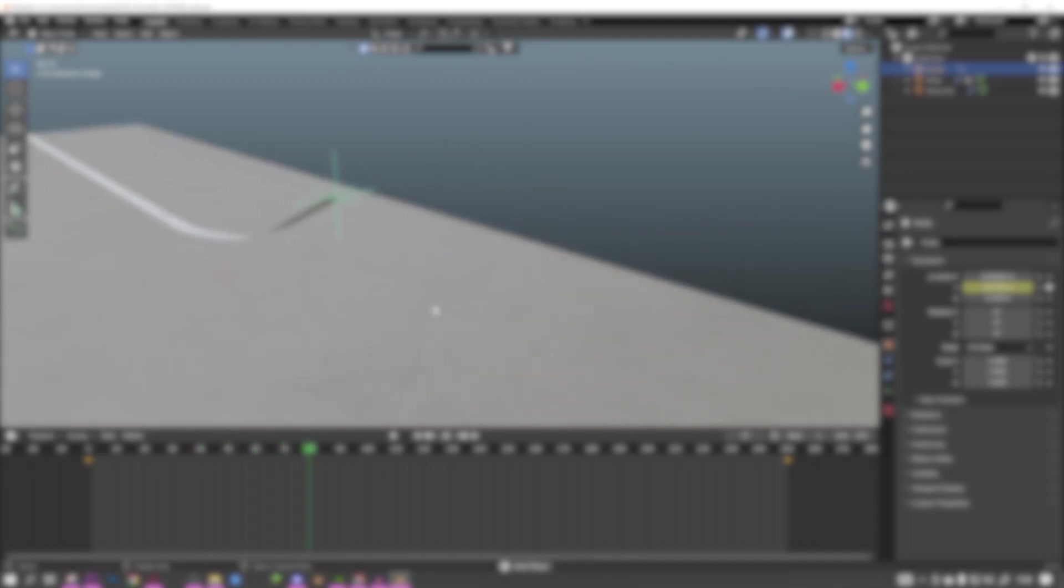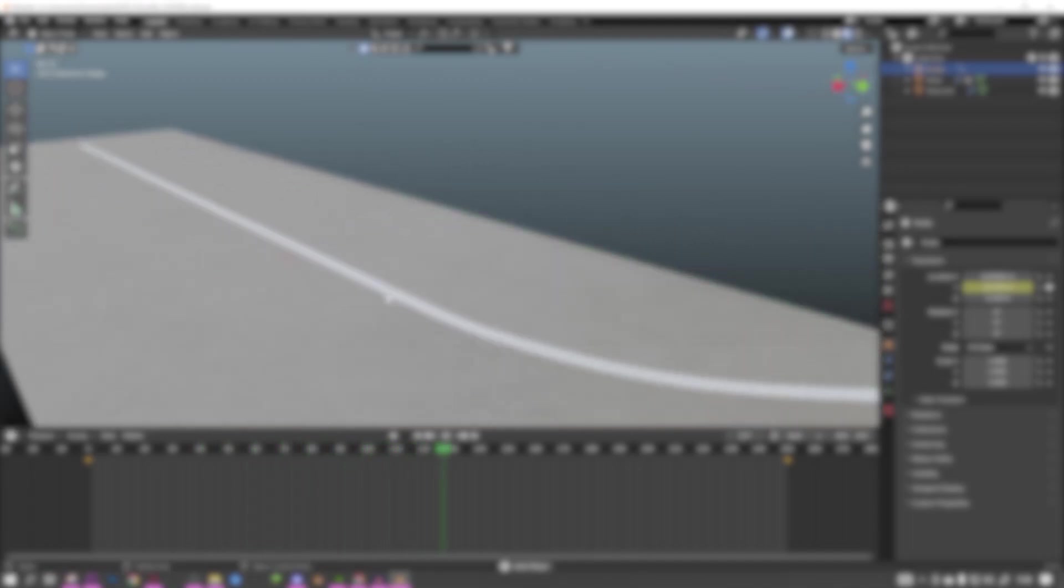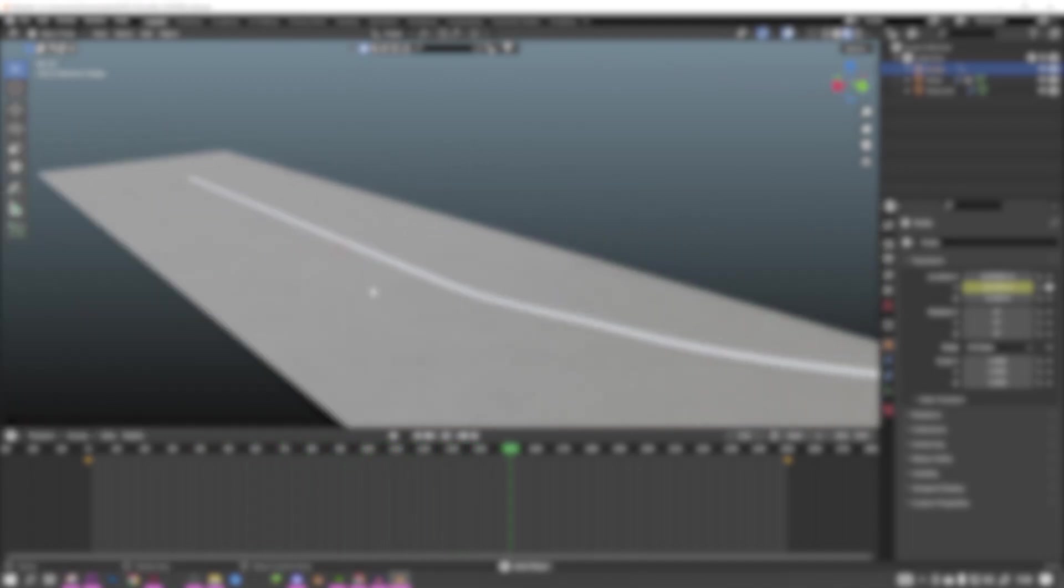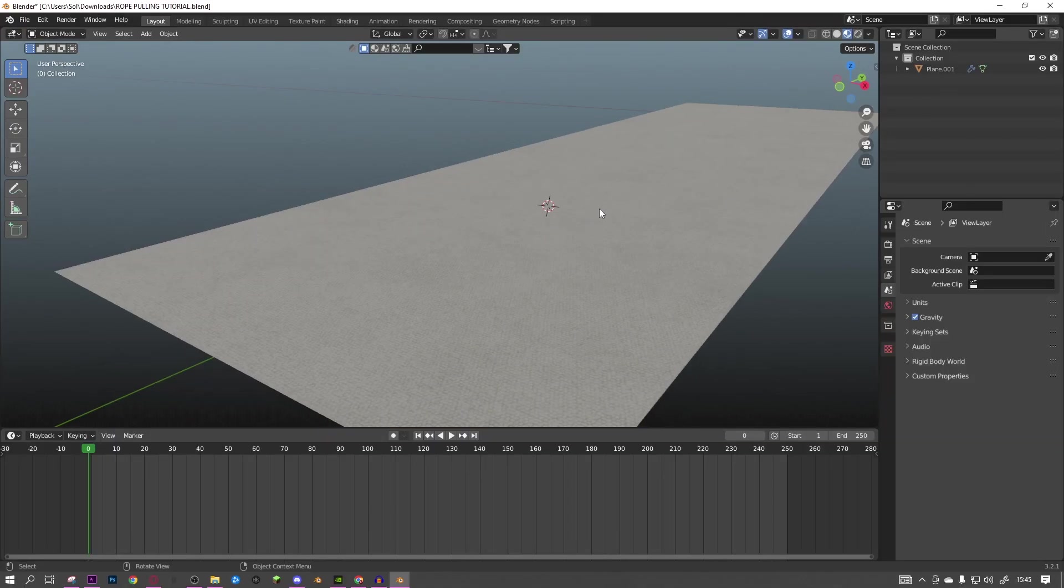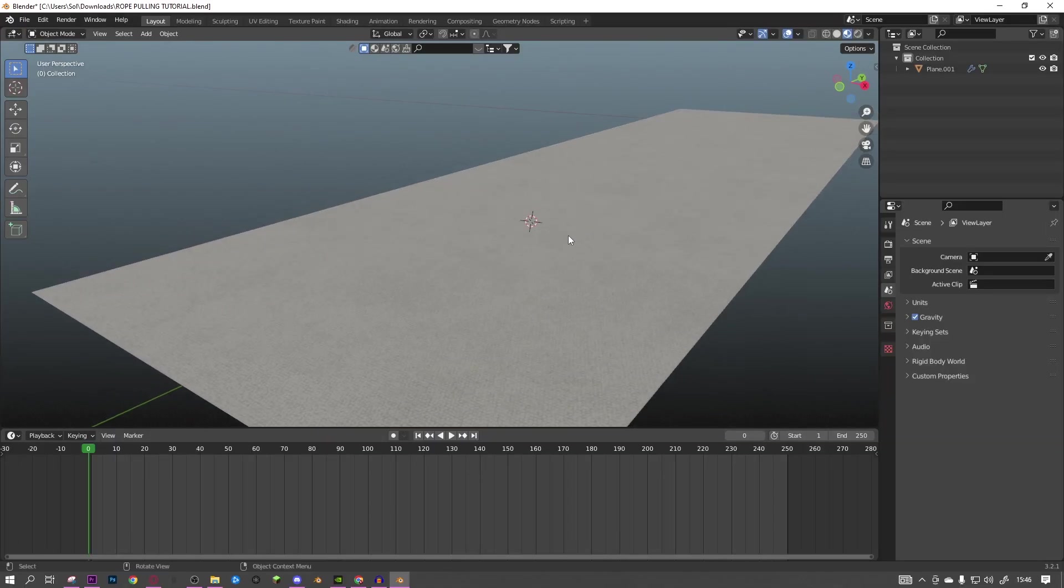Hi guys, today I'm going to show you how to make a pulling rope scene in Blender. This is actually very easy and it's only using cloth simulations. So let's get straight into it. The first thing you want to do is add a floor.